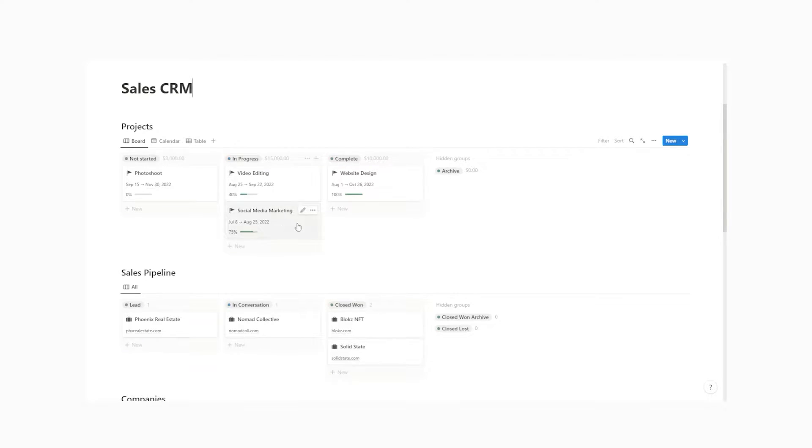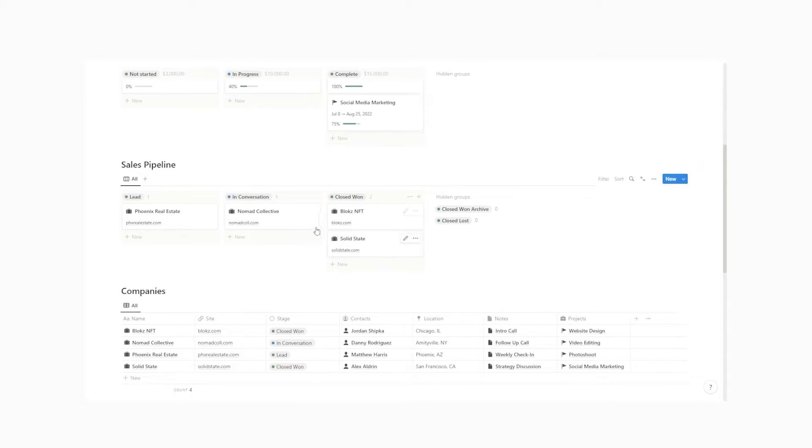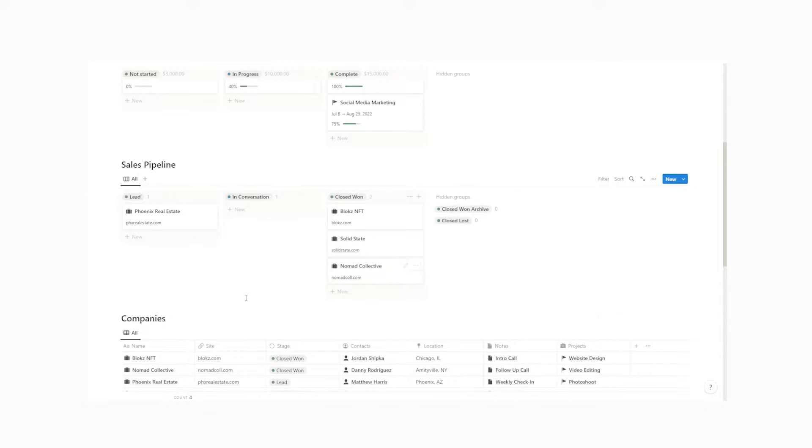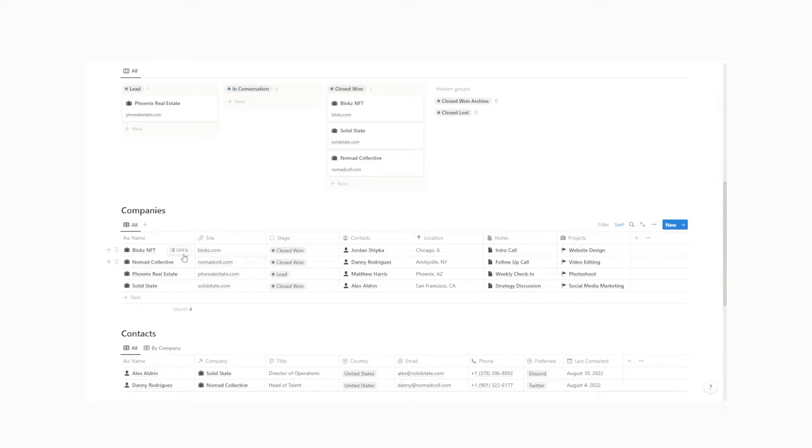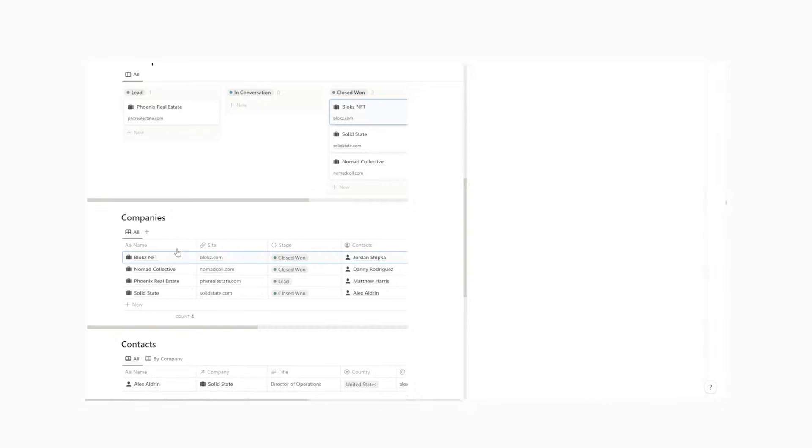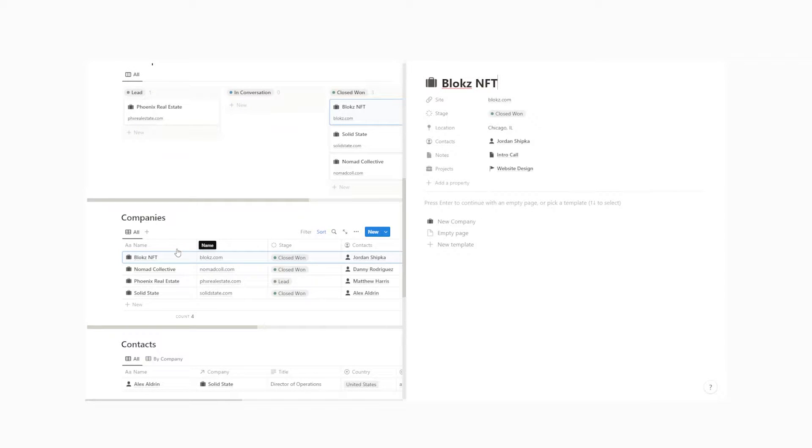Today we are going to learn how to create a sales CRM in Notion. If you've ever done sales before, then you already know how important it is to have a solid system to track all of your leads, all of your projects, and all of your tasks.